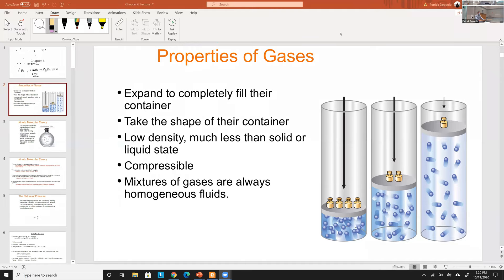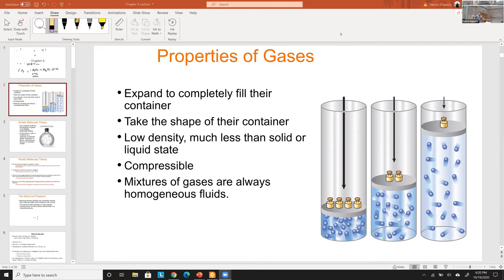Gases are the most free out of all the different states of matter. Compared to solids and liquids, they are compressible — that's the main thing. Compressibility means they have a large space between particles, they move very fast, and they exert a force on the inside of their container called pressure. This pressure is what makes them different, and we'll be utilizing pressure in the equations today.